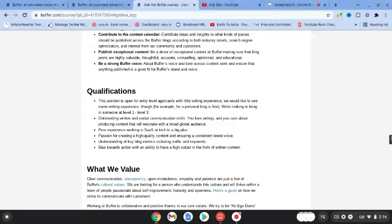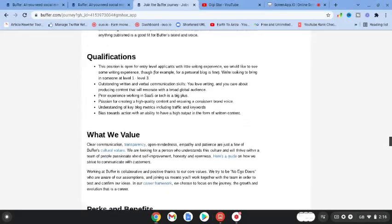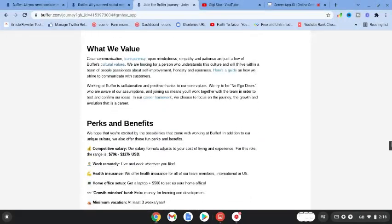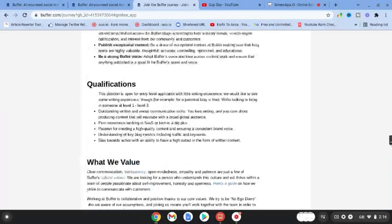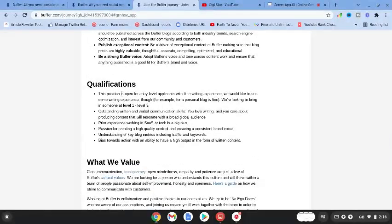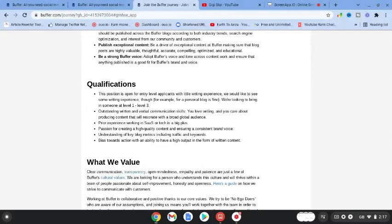Once you open that up, you can see this position has a competitive salary of $70 to $127k US dollars. That's a huge salary for working at home. The qualifications show it's a position open for entry level applicants with little writing experience, which is amazing.